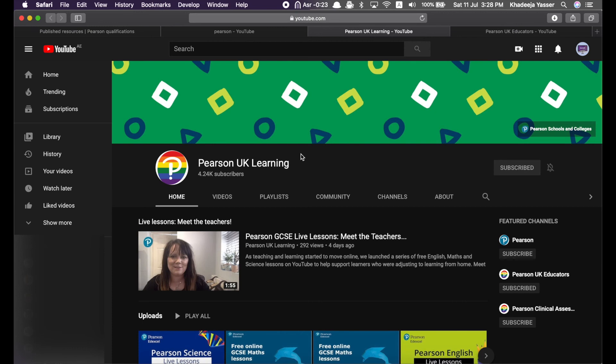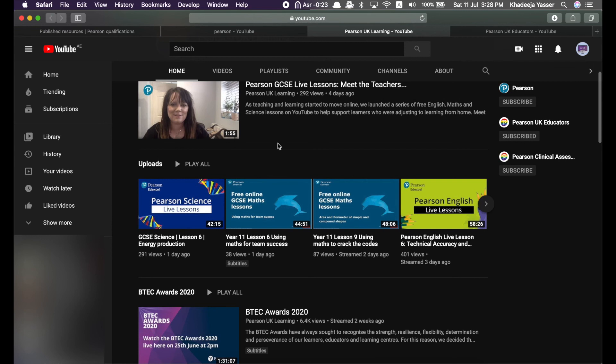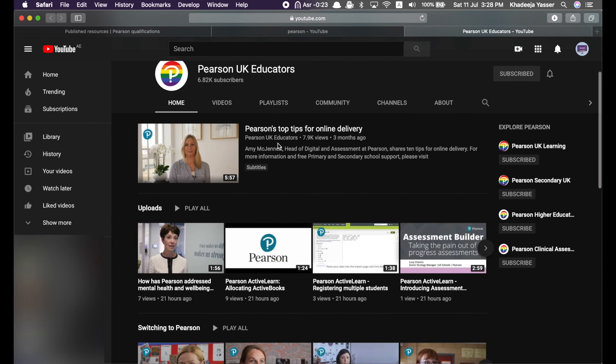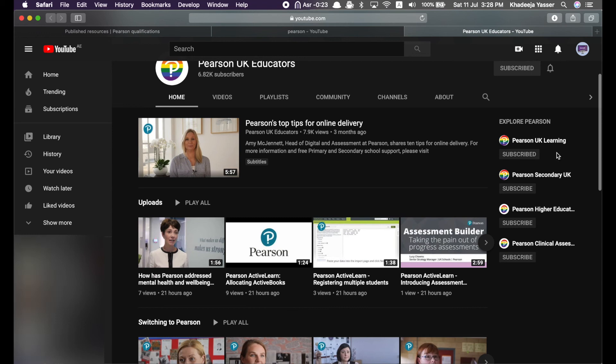They have free live lessons for subjects such as, as you can see over here, Pearson Science live lessons. But, I think they focus more on GCSE, not on IGCSE. But, still, their videos are useful. Then, there's Pearson UK Educators, which is basically a channel for information about the assessment objectives, about the new 9 to 1 specifications, and the curriculum, etc. As you can see on the side over here, they have further more channels.